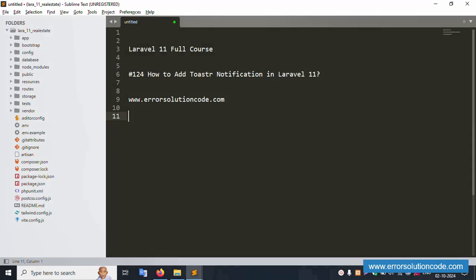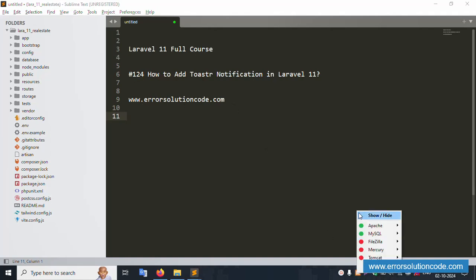Hello everyone, my channel Error Solution. Today I'm discussing Laravel 11 full course, and this part is 124 - how to add toaster notification in Laravel 11. This is my official website www.error-solution-code.com. Let's start this video.